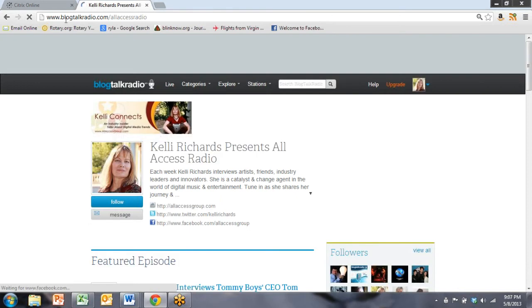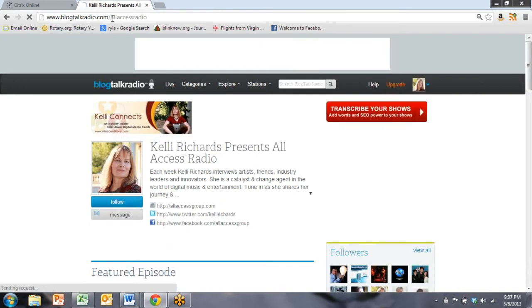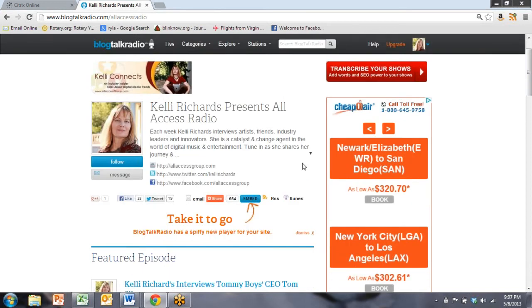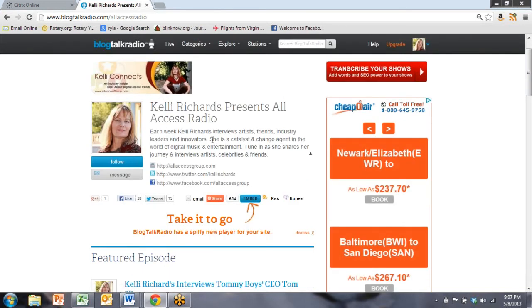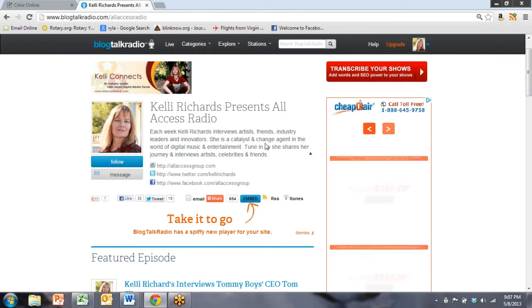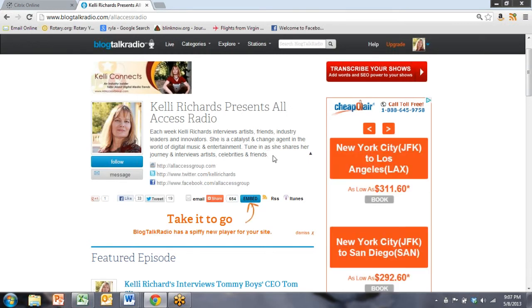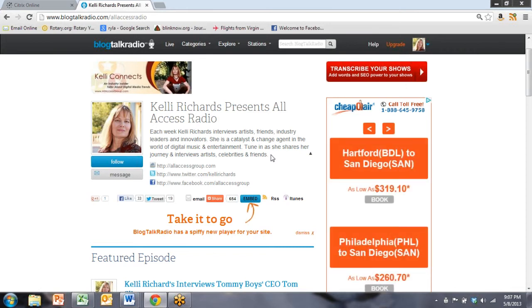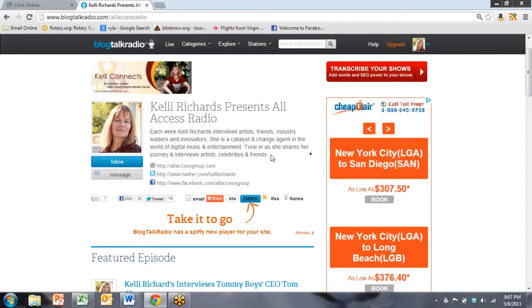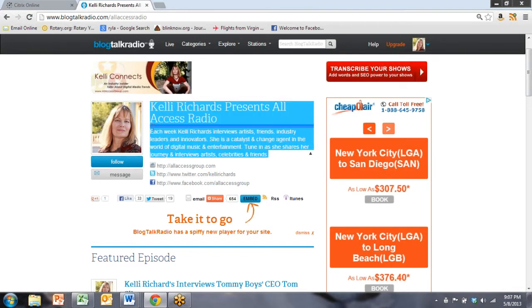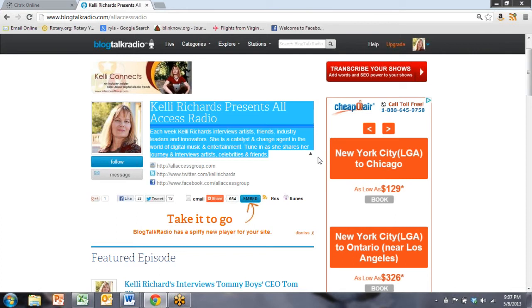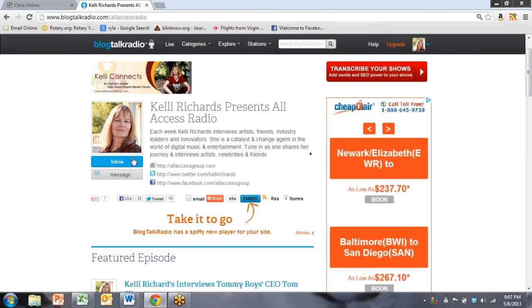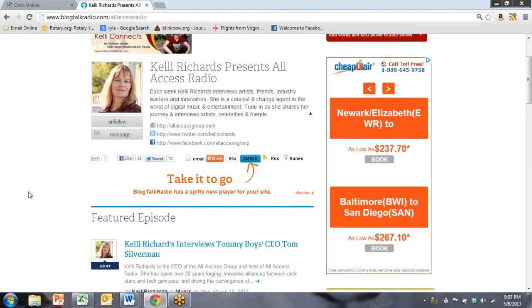So let's just take a look at her channel for a minute so you can see from the outside what it looks like. So her channel is blogtalkradio.com slash allaccessradio, and here it is. Here's a little description of her show. Let's get the drop-down so you can see it. Each week, Kelly Richards interviews artists, friends, industry leaders, and innovators. She's a catalyst and change agent in the world of digital music and entertainment. Tune in as she shares her journey and interviews artists, celebrities, and friends. Now, that's about all the space you have for that little short description, but we've done a good job with that. What we've done is positioned her as a leader who has celebrities, artists, and friends in very high spaces. And we can follow her. We can message her. So you can see that it's very much a social network.